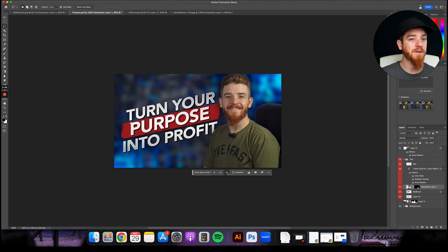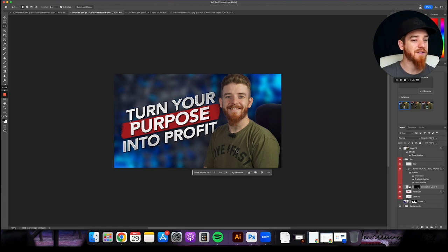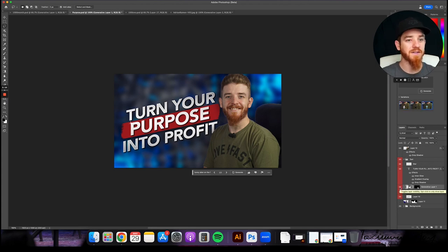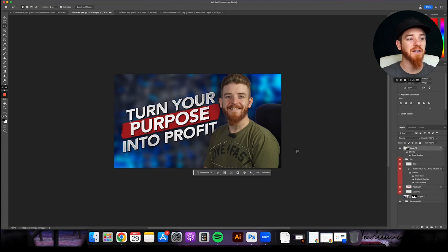It didn't do it. Oh, it's showing it here. You can see it over here on the variation, but for some reason it's not showing it. I wonder why that is. You know what it is. I know exactly what it is. So you got to make sure this is really important. You got to make sure you select the right layer.